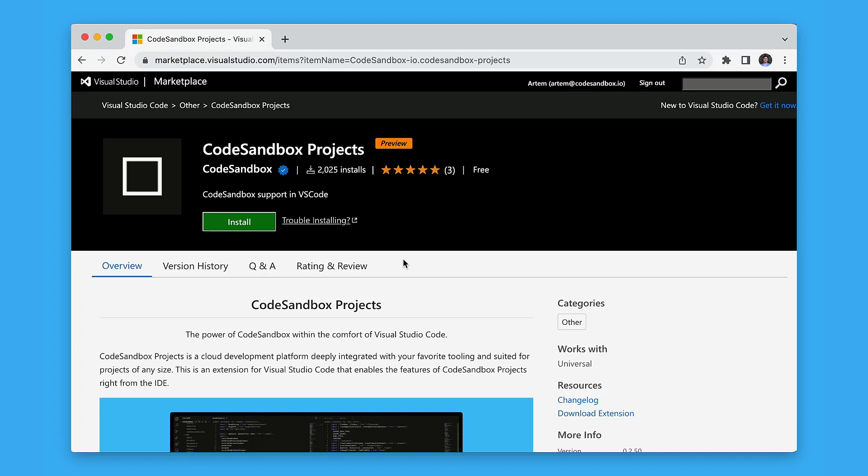With CodeSandbox Projects, our mission is to build a seamless development experience, which means respecting and empowering both remote and local development.